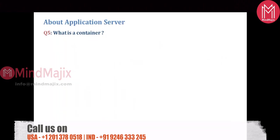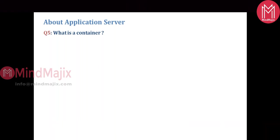Understand this metaphor: your application is like a tenant to your house, and your house is like your application server. Your house has many rooms, and each room performs a different task. Similarly, your application is deployed onto your application server. An application server, similar to a house, contains many containers, and each container does a specific task.